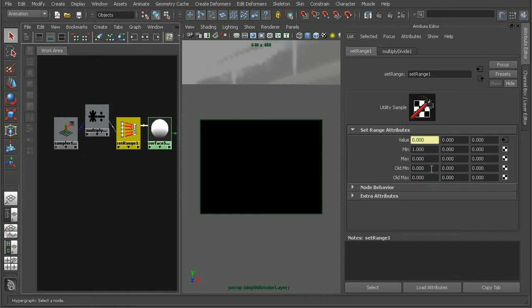Now it's important to keep in mind when we're adjusting these values that as with the near and far clipping planes for your camera, the values that you enter are going to be highly dependent on your scene size. So you may need to play around with the proper values for your scene.